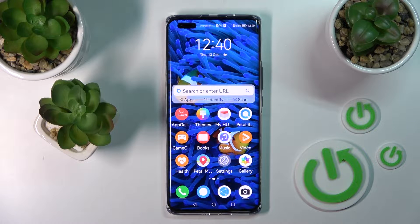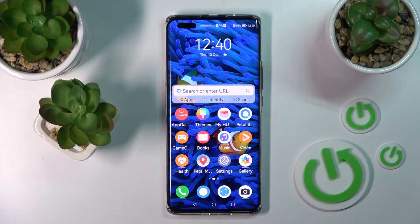Welcome. In front of me is the Huawei Nova 10 Pro, and I'll show you how to enable or disable the Assistant today on this device.